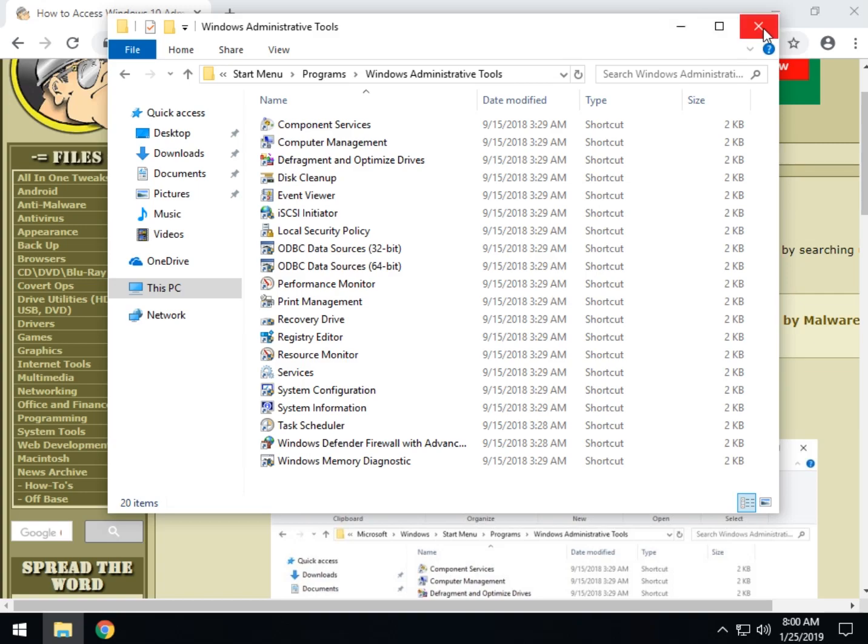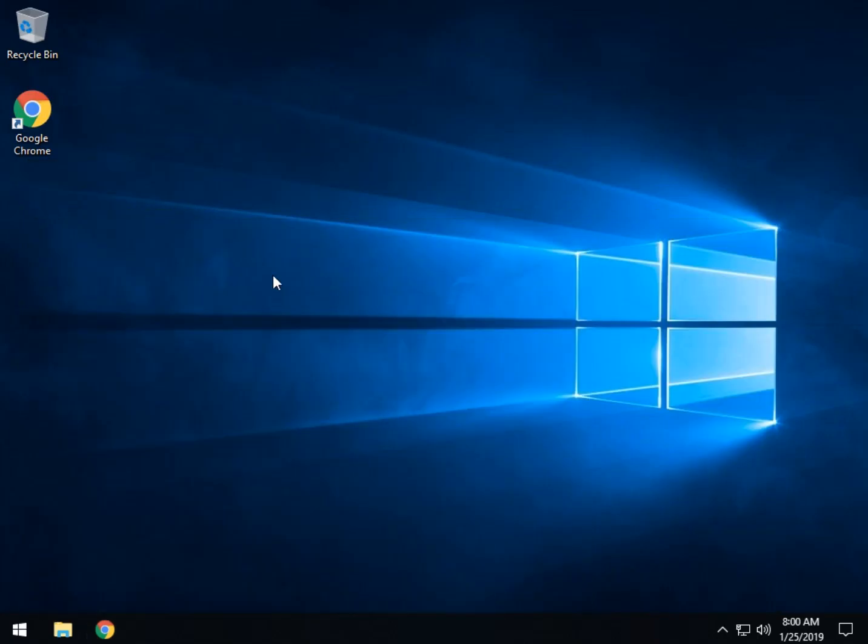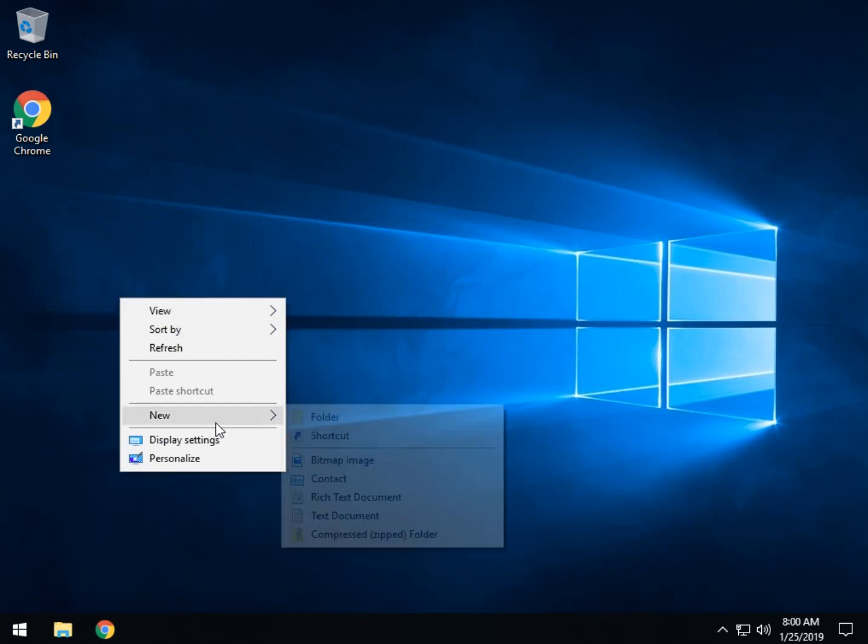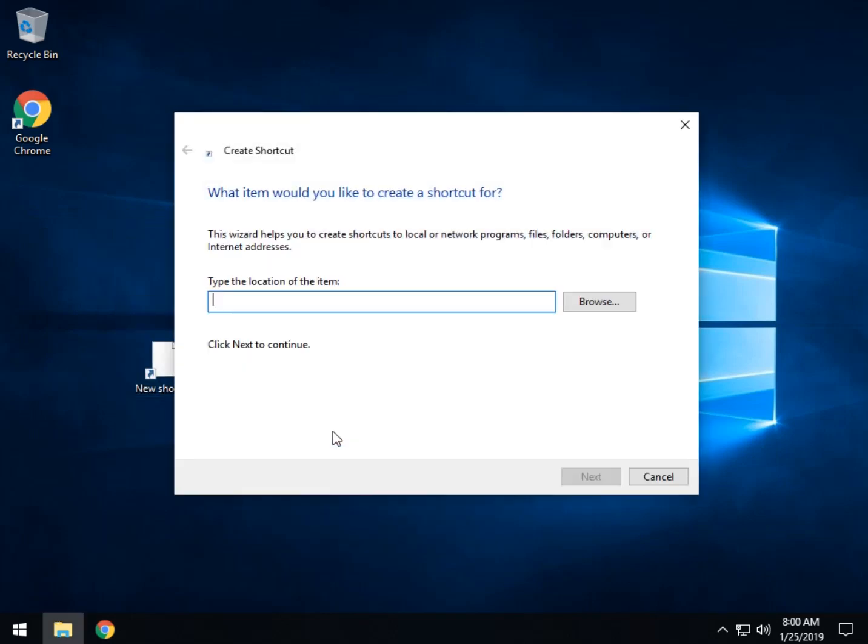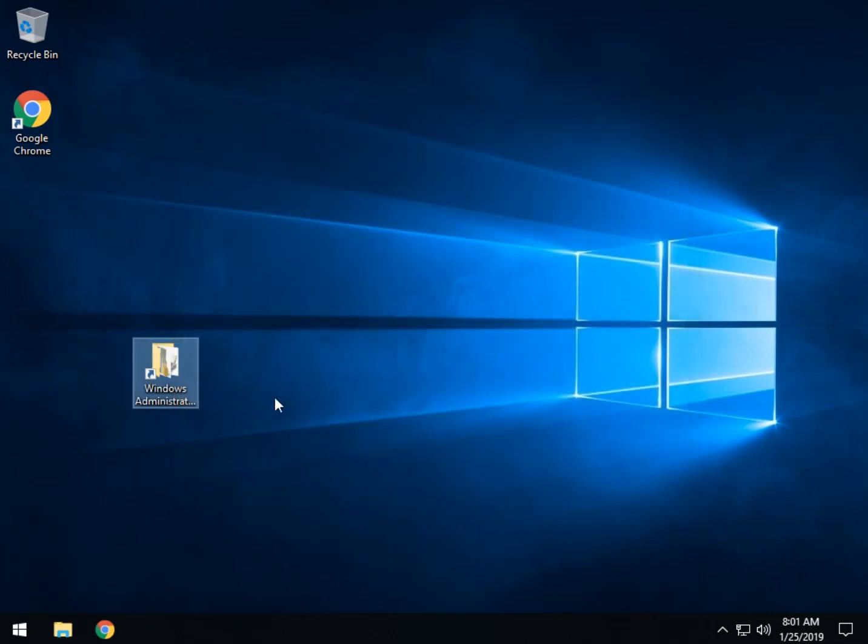So now that you have it saved in memory, another thing you could do, for example, is right click, create new, shortcut. Once again, we're going to copy that line in there that we showed you, and click next, name it anything you want, and click finish.